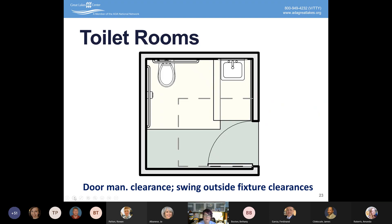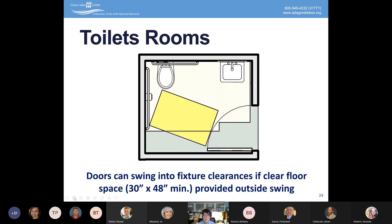The door swing must be outside of the fixture clearances so that someone can open the door without bumping into fixtures. The door can swing into a fixture's space if a 30-by-48-inch clear floor space is provided outside of the swing. In a smaller toilet room that's only 60 by 60 inches, that won't be achievable. But in a larger toilet room, you may be able to overlap the door swing with clearances as long as that 30-by-48 space remains available outside the toilet swing.